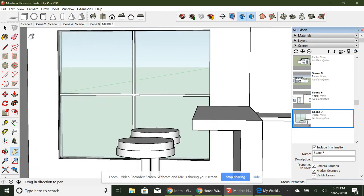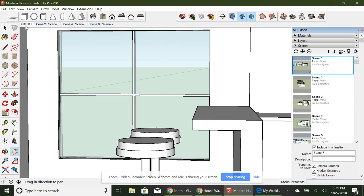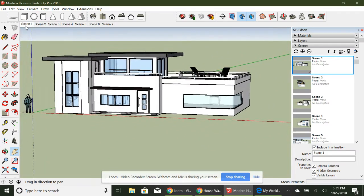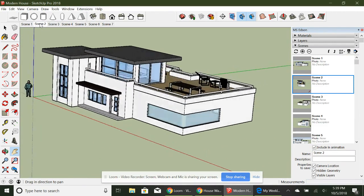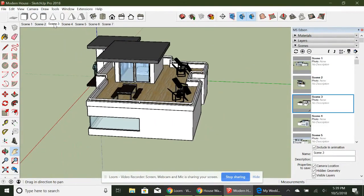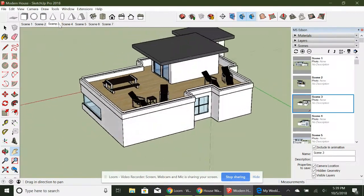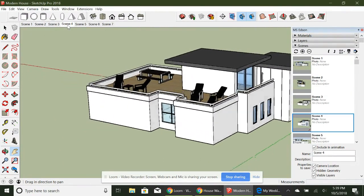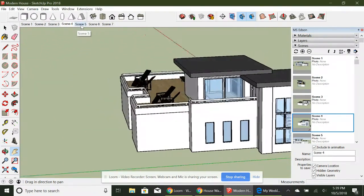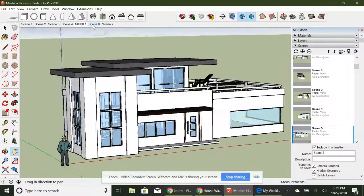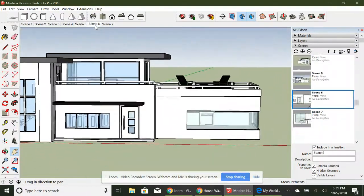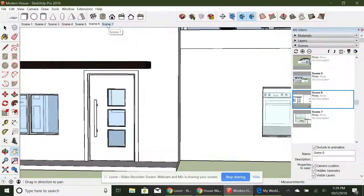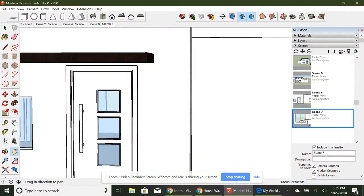So now that I have all these scenes, as you can see, they're making their mark right here. You can actually get to them right here. So here is scene one. Great. Scene two. Scene three. Four. Five. Six. And seven.